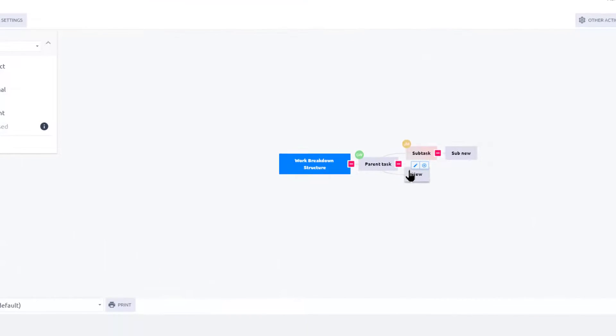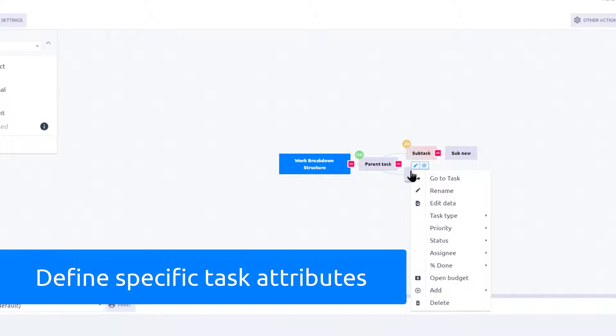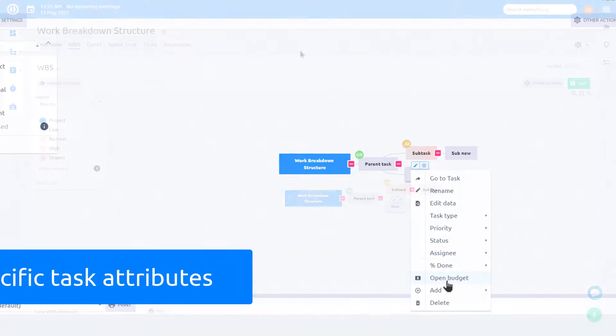By right-clicking on a task, you can access more options to define specific task attributes.